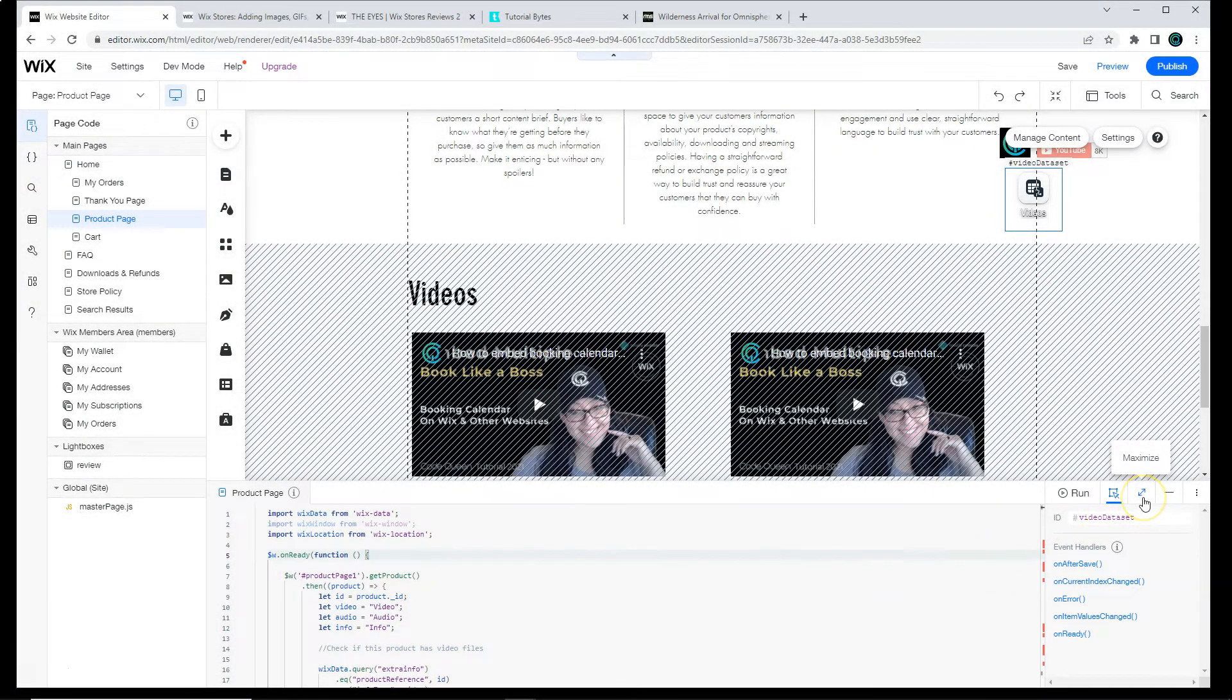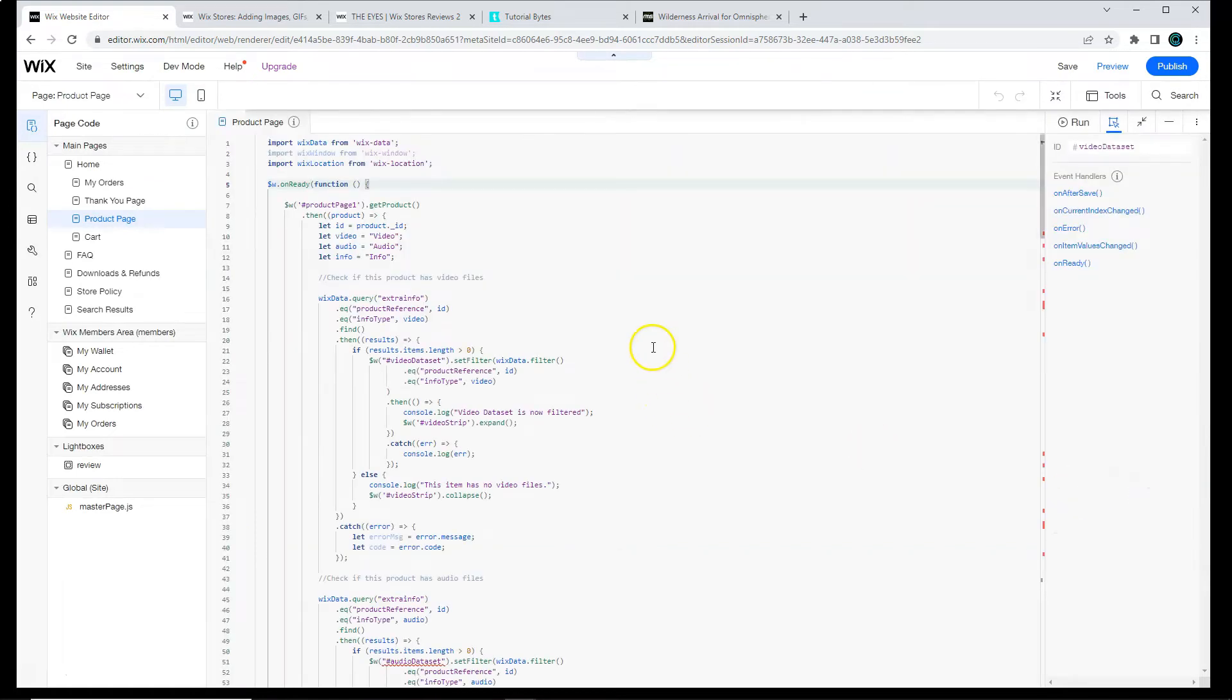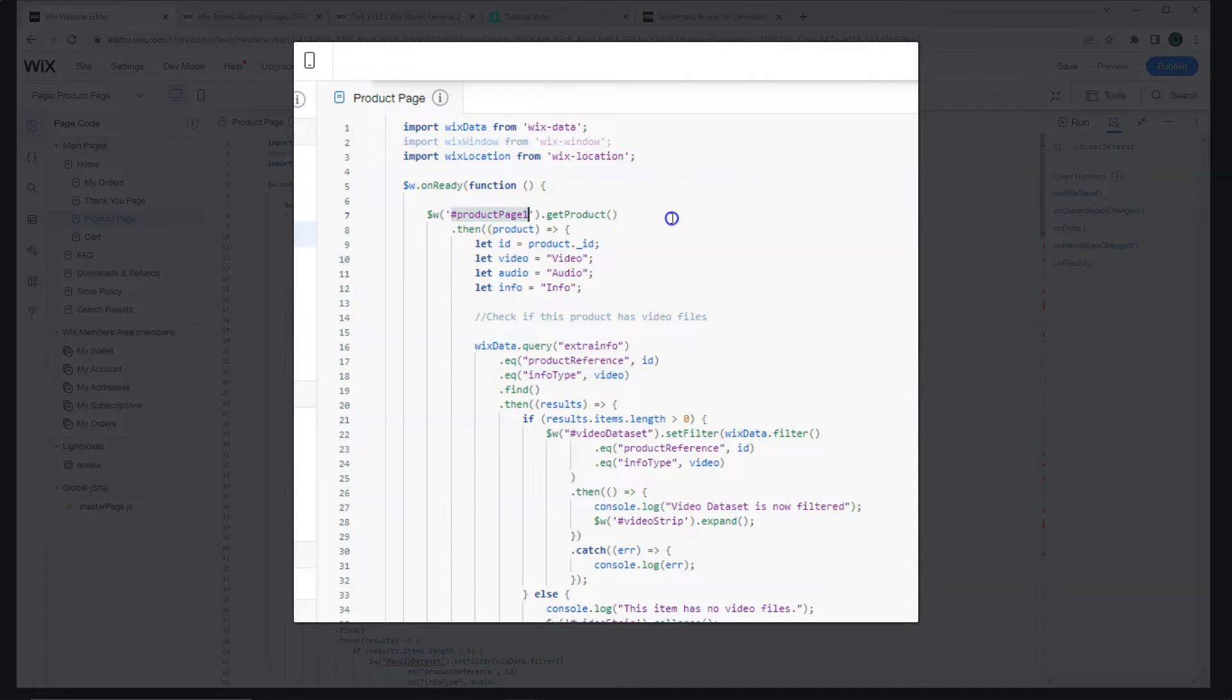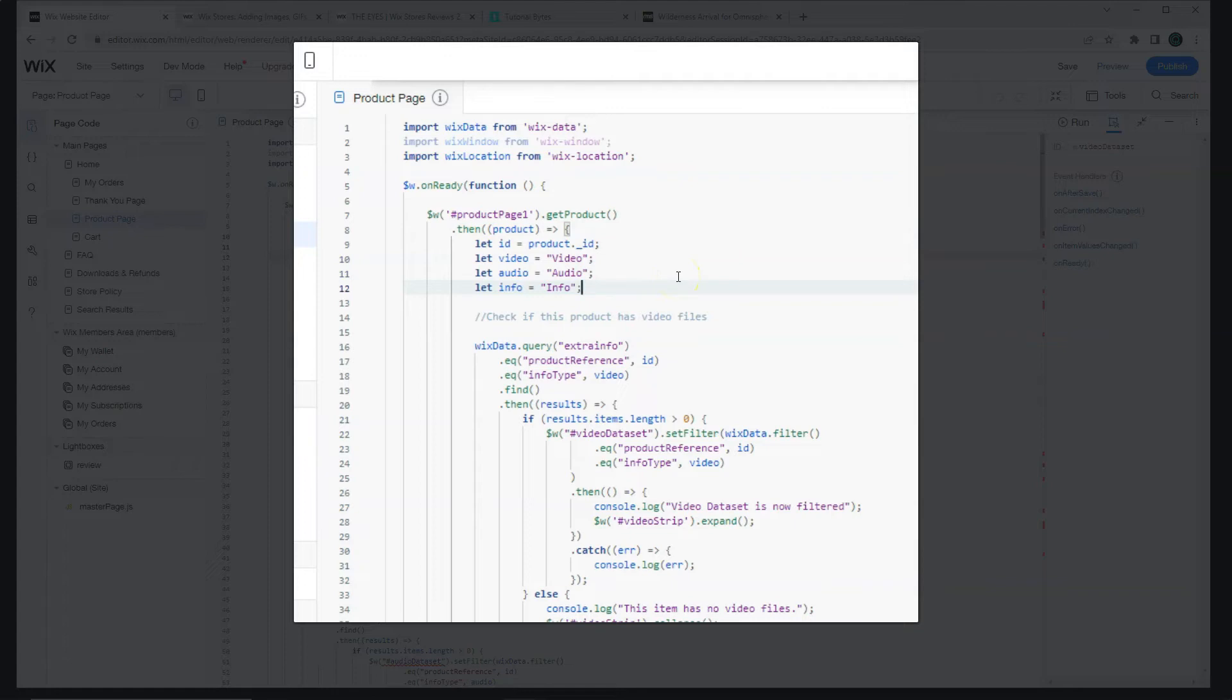Now here's an example of some code that I've already created for you. You can copy and paste it from the tutorial page. Let's go over what this stuff means. At the very top, it's going to say when the page is ready, we're going to take the current product and we're going to get the ID of that product. That ID is actually the one that is being used inside of the product reference field that we selected in our database. Then I created three different variables for the three possible file types that we would manually label in the database.